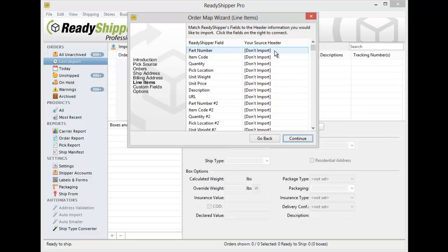This is also required if you're going to do international shipping in ReadyShipper, as international shipments with all the carriers do require product details.